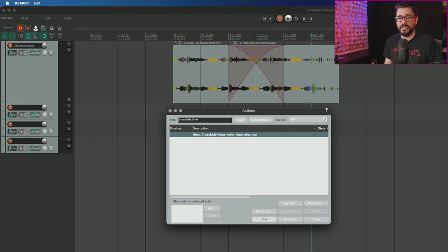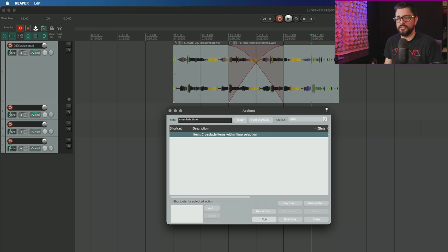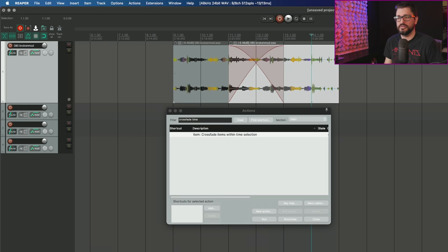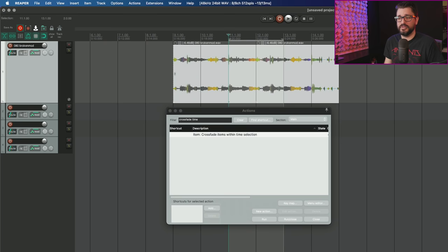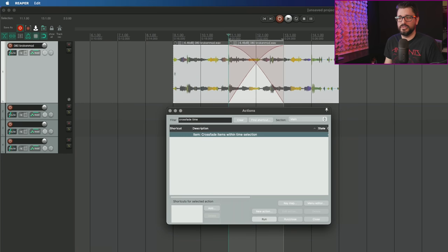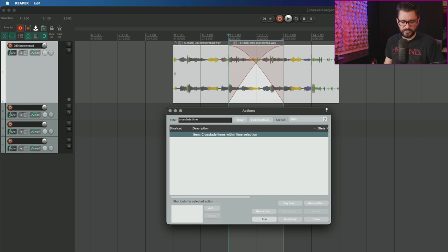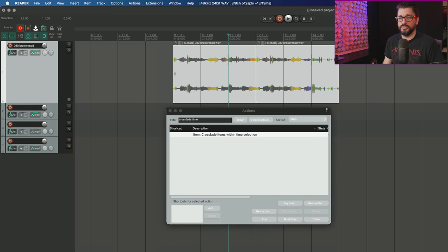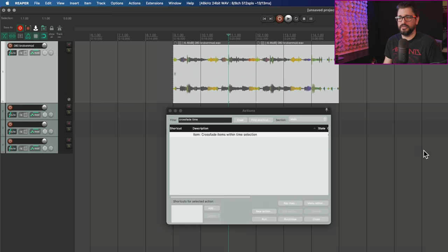This action works on either time selections or with razor edit selections. The difference with razor edits is we have multiple razor edit areas.